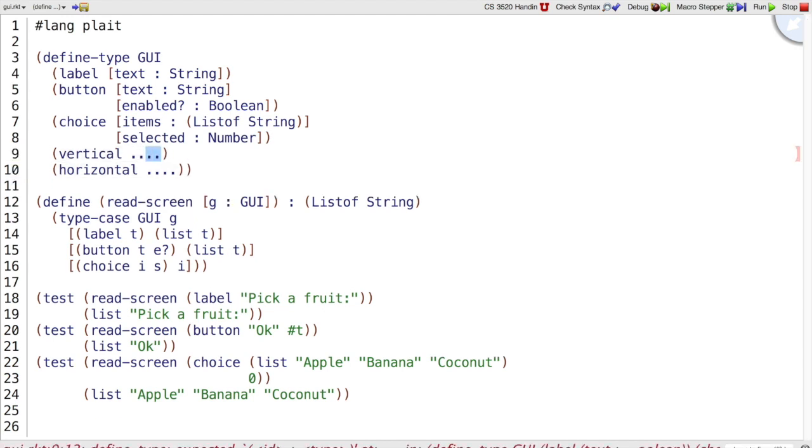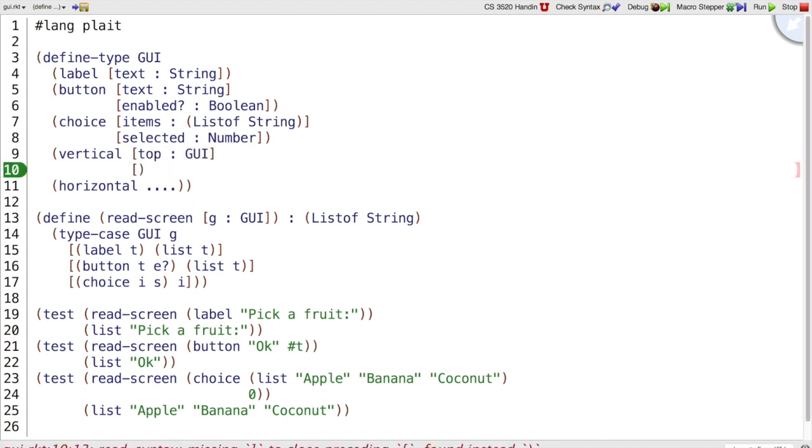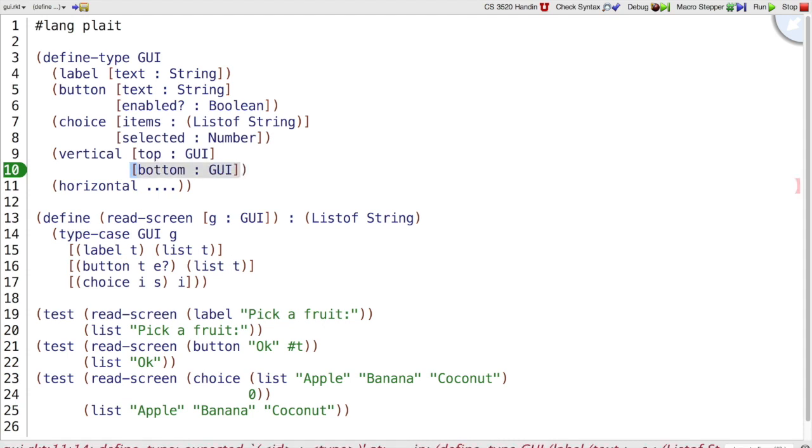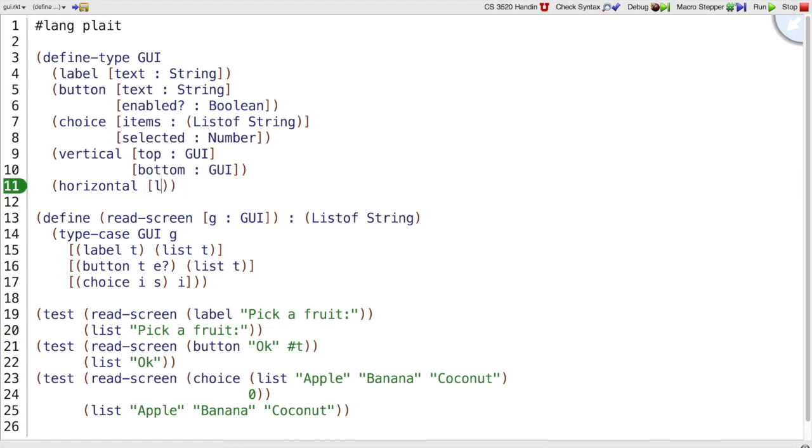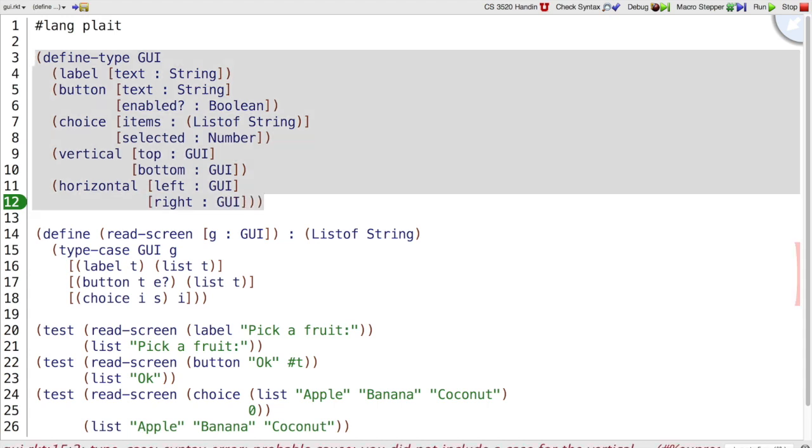Both of these vertical and horizontal cases have two parts. A vertical has a top element, which is a GUI, and a bottom element, which is a GUI. So we can put any two GUIs together by stacking them vertically, or left and right for horizontal stacking.